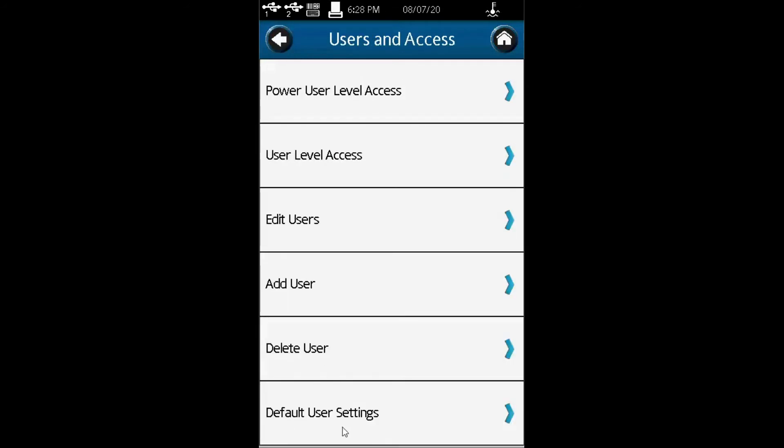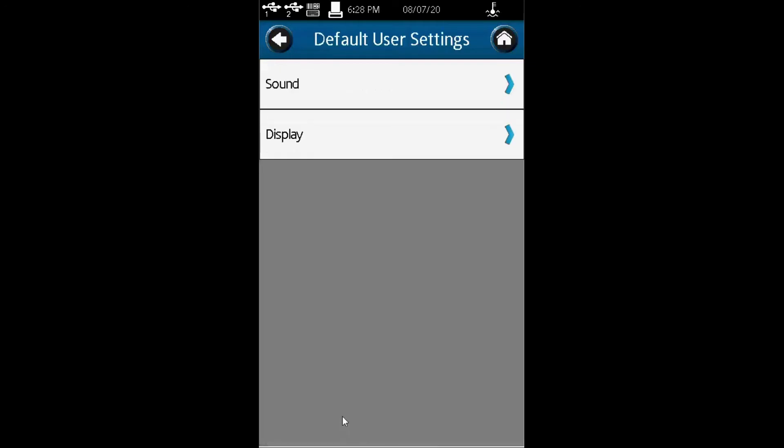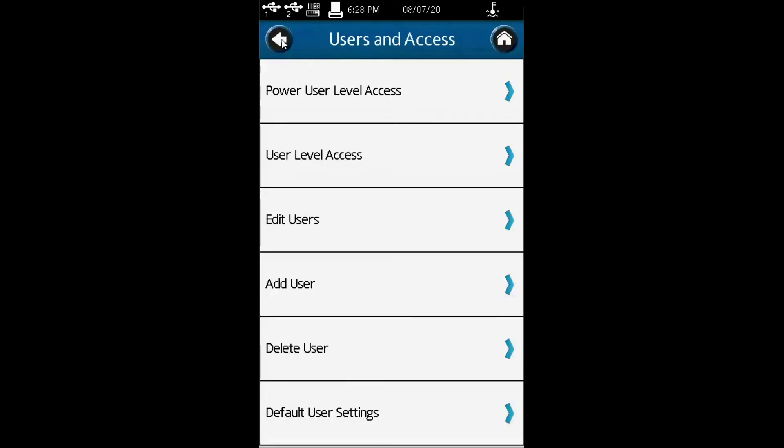You also have default user settings. These are some of the basic functions under 21 CFR compliance that are found in DVNEX in standalone mode.